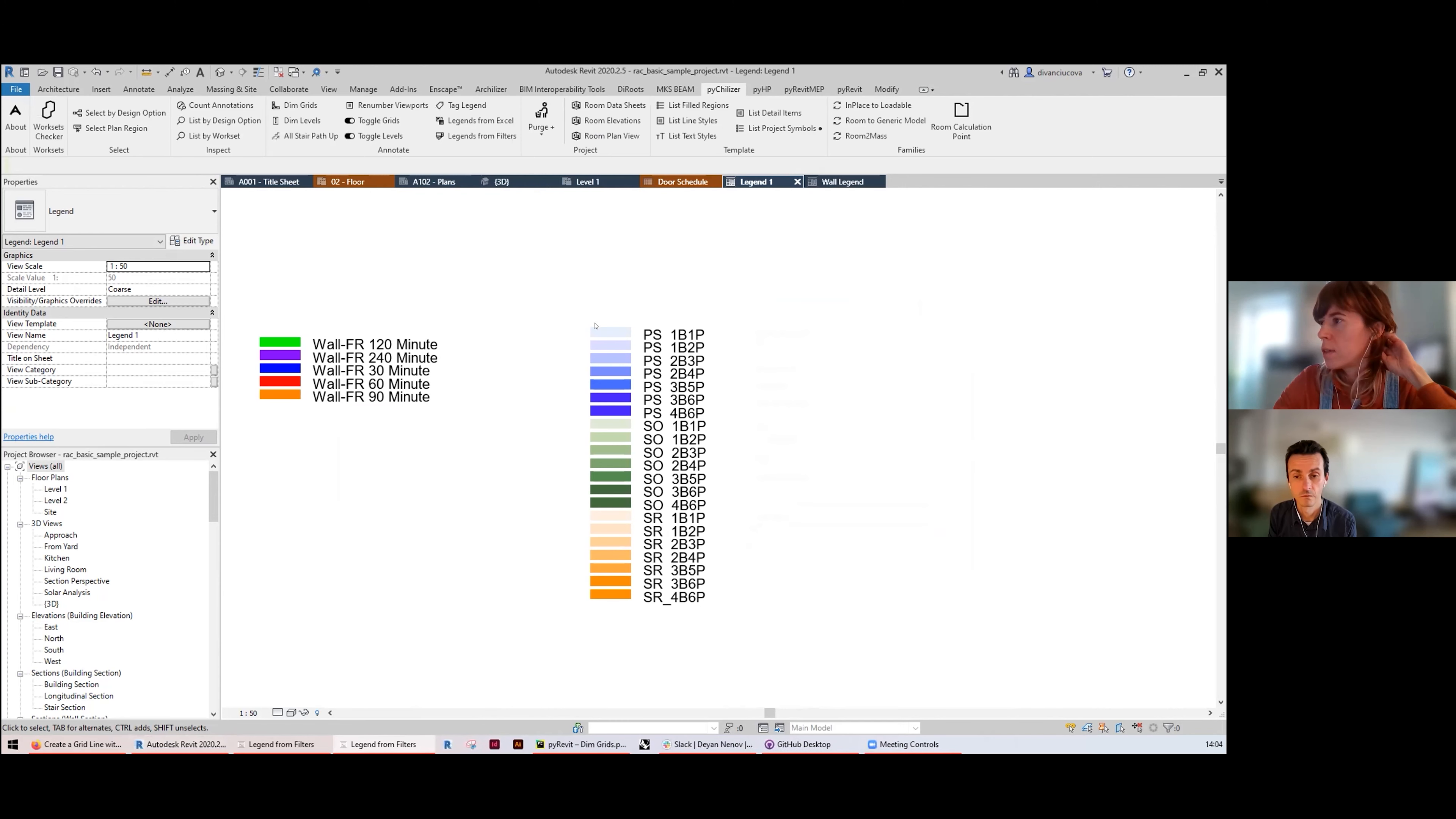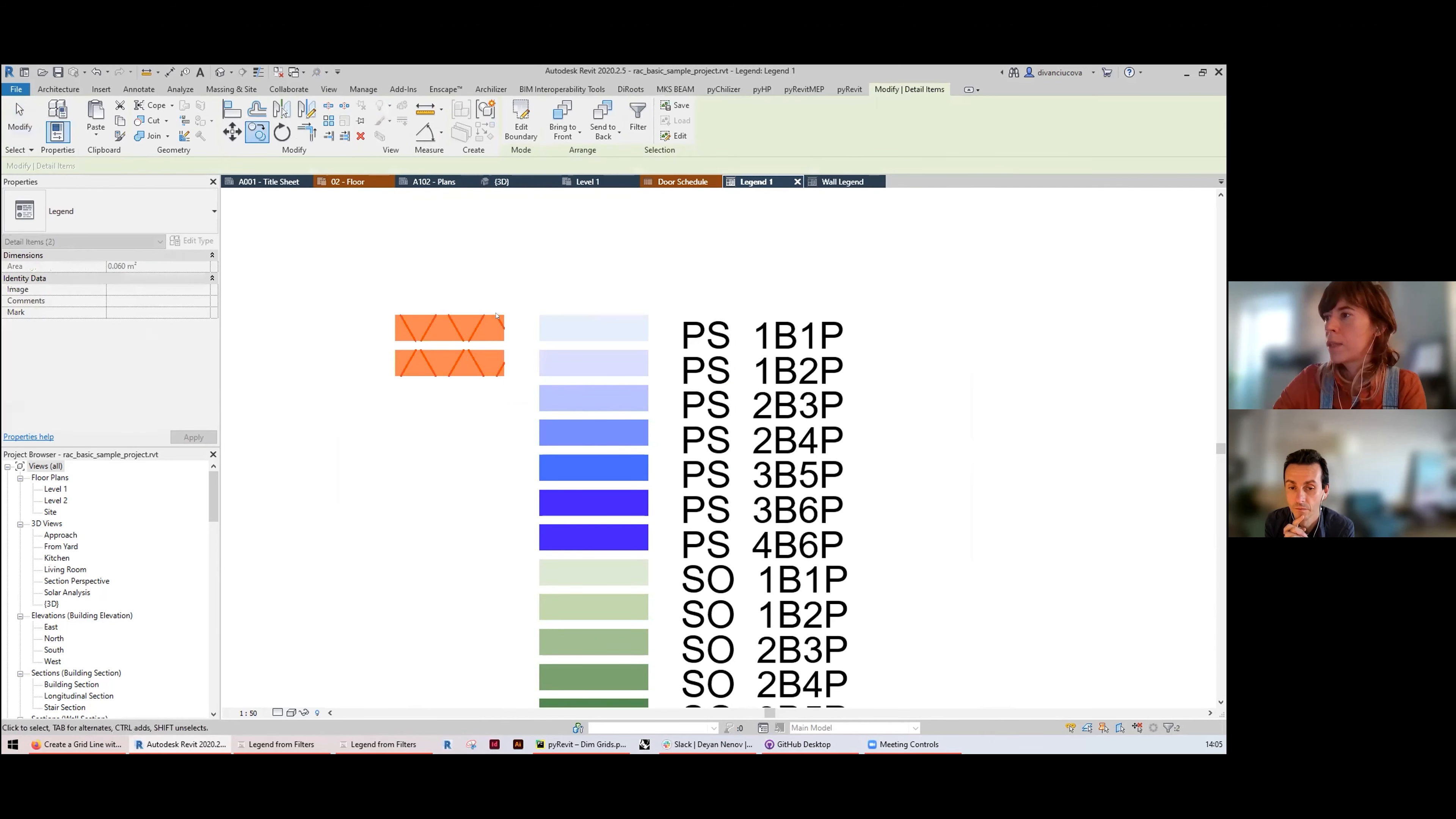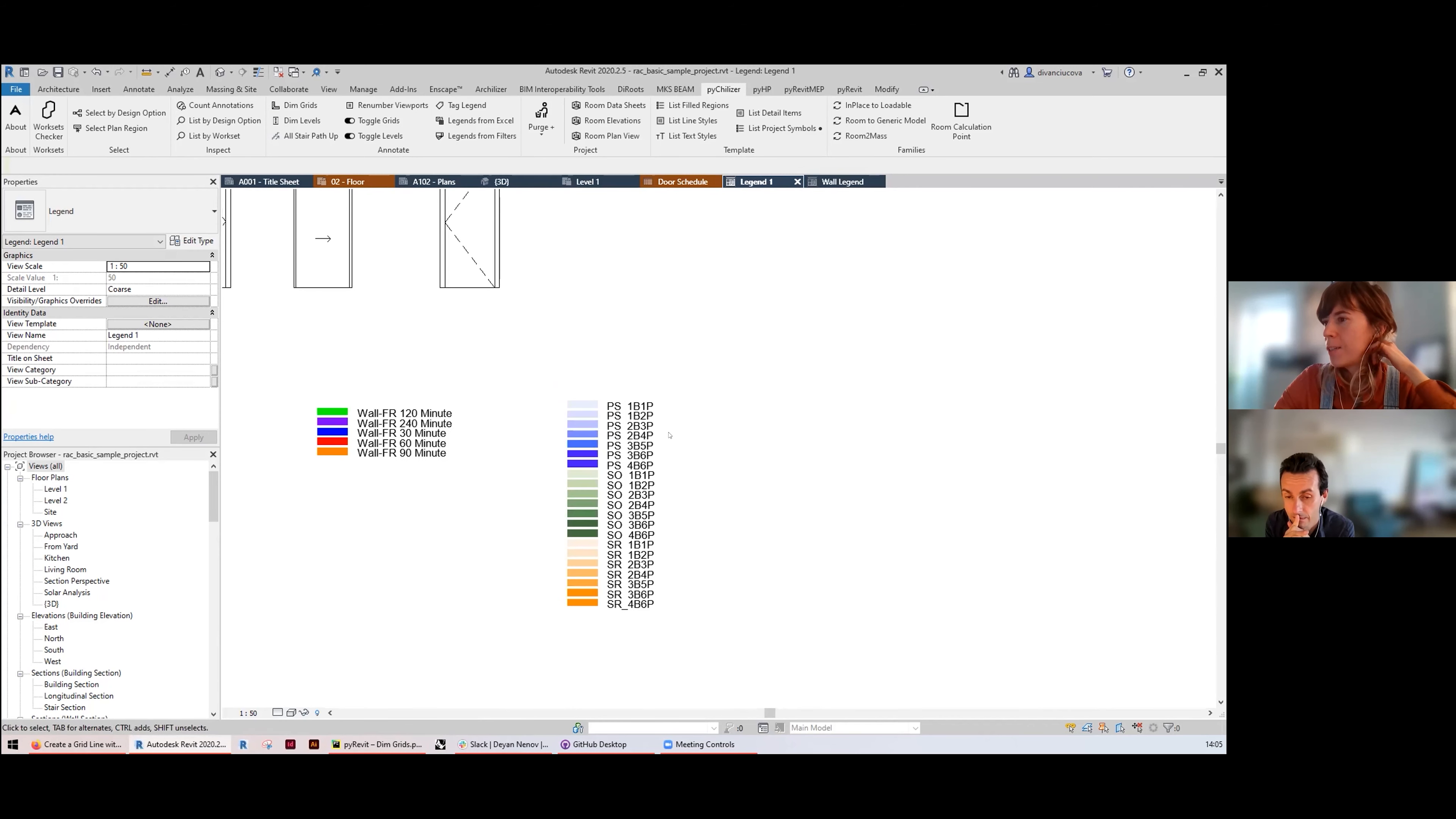Another note here is that to not contaminate the styles of your project, it doesn't actually create the field region types, instead it uses random ones and it overwrites them. So if you copy these elements to another one, expect them not to look the same, but that kind of mimics your manual behavior anyways, right? That's exactly what you would probably do if you would do this manually.